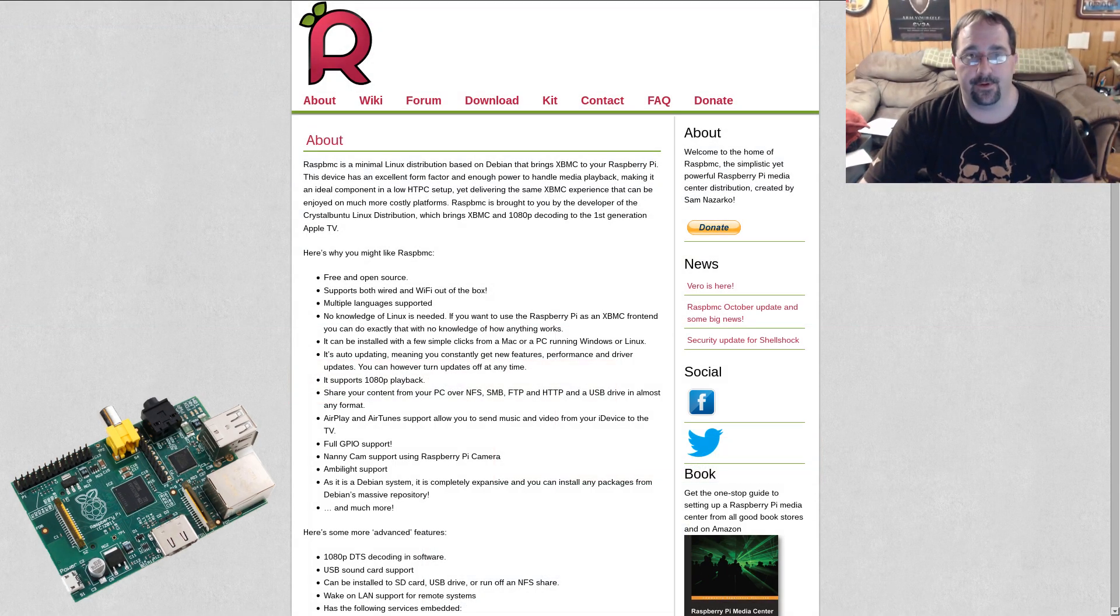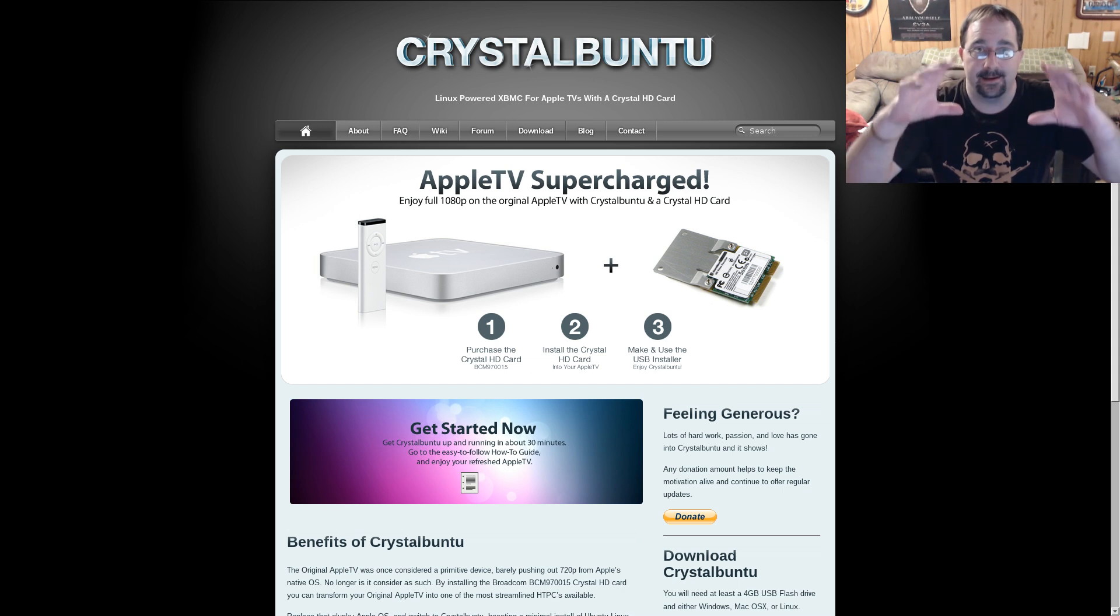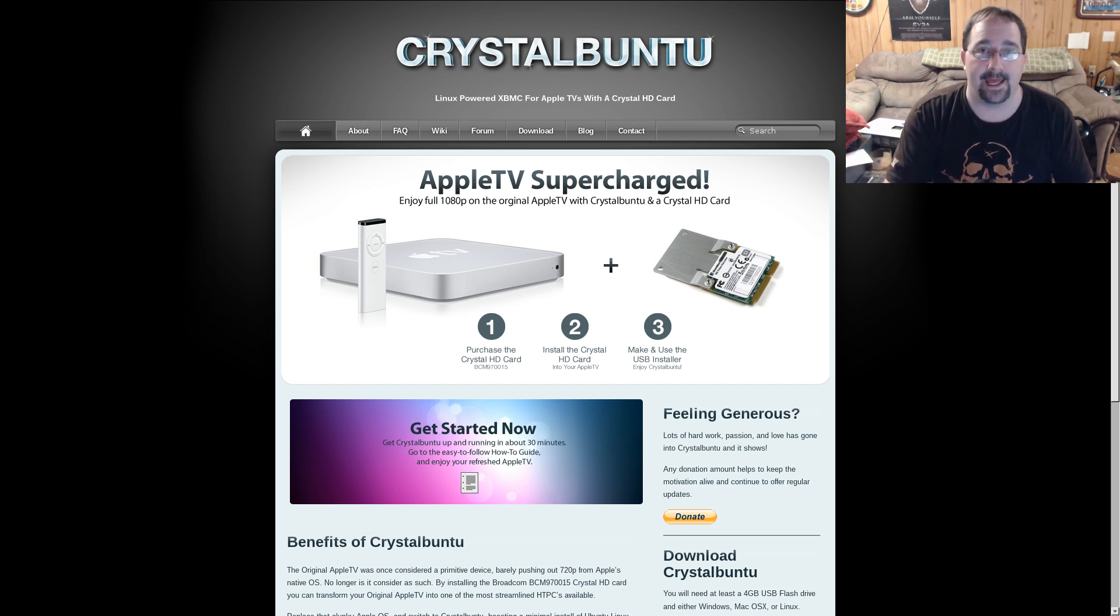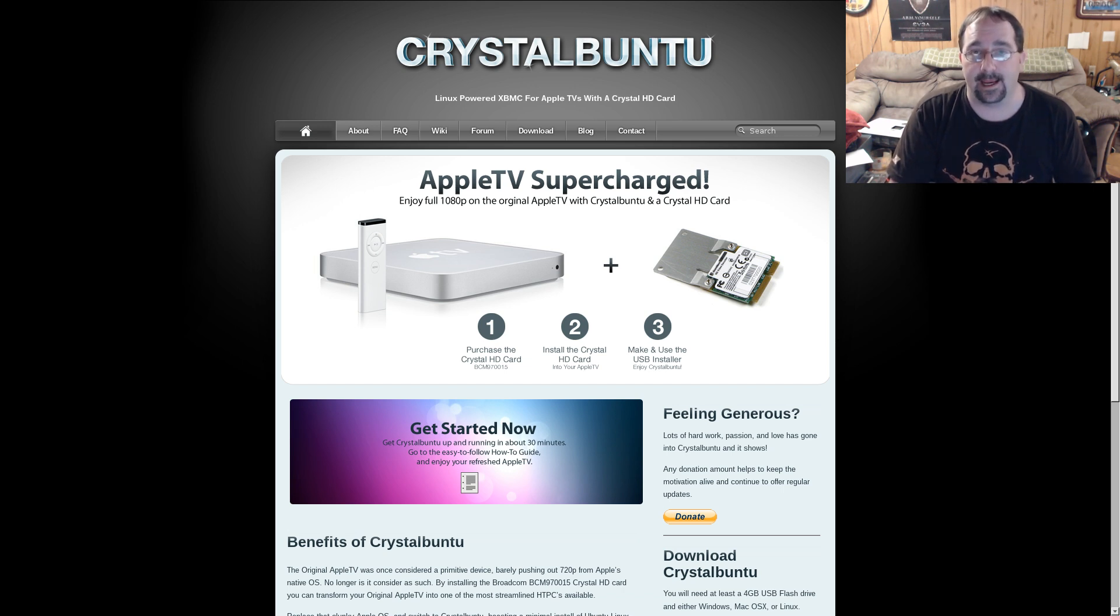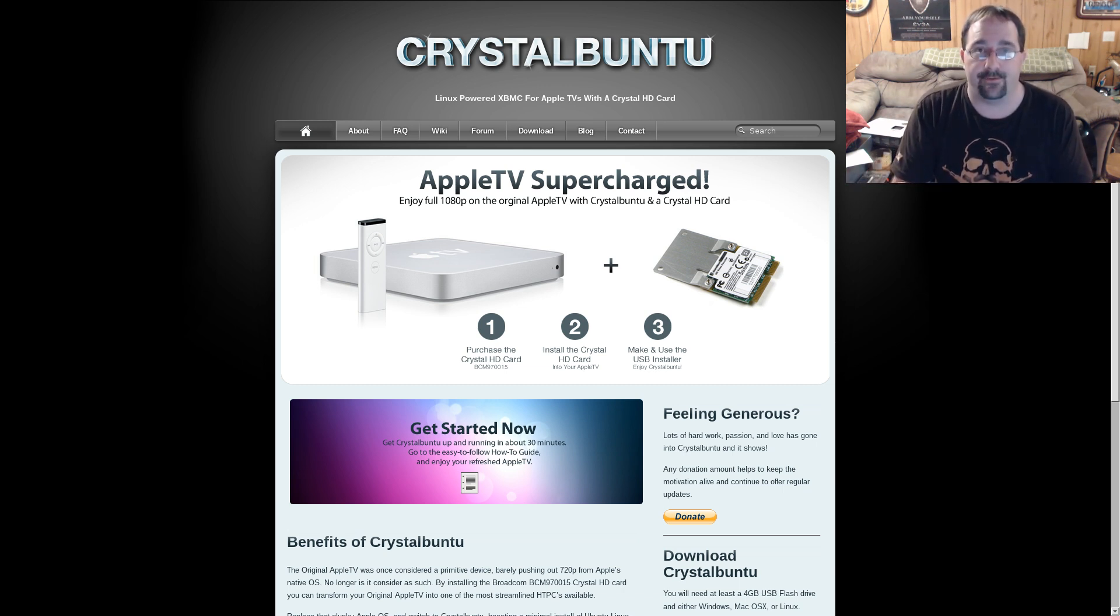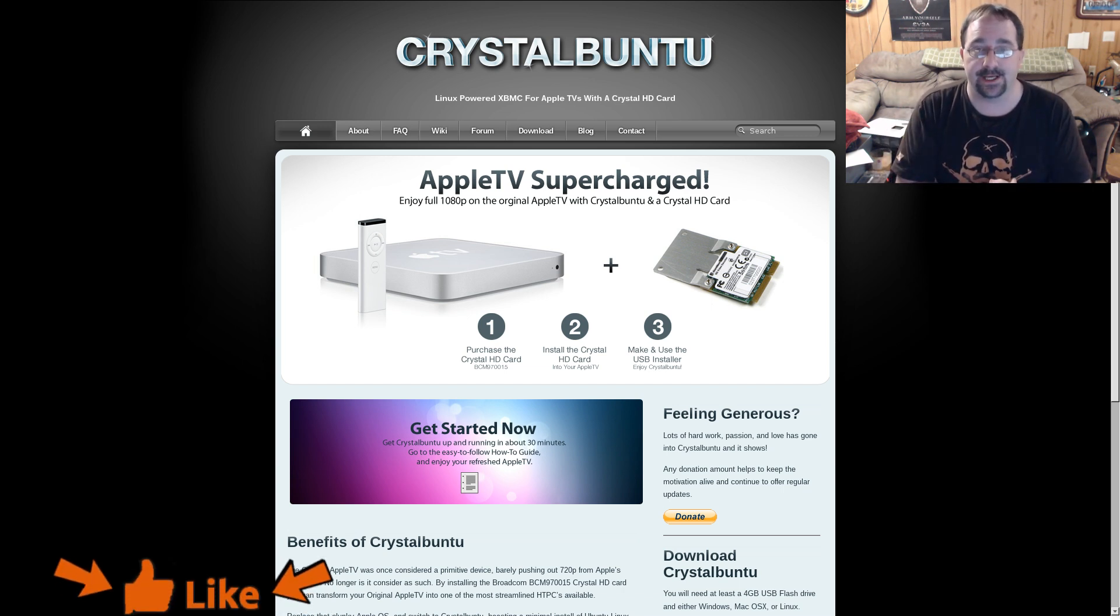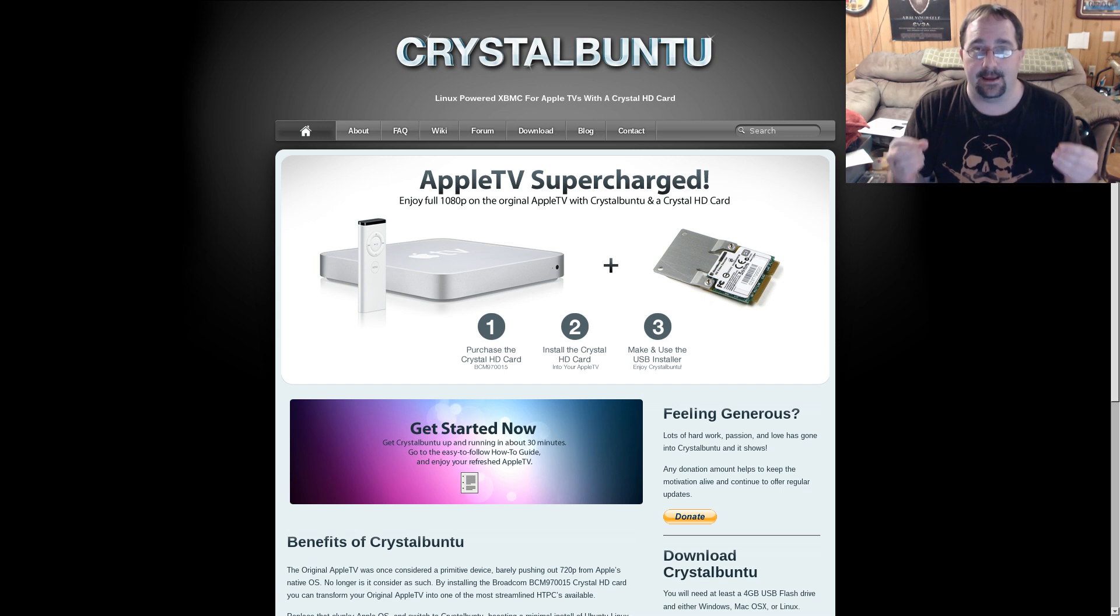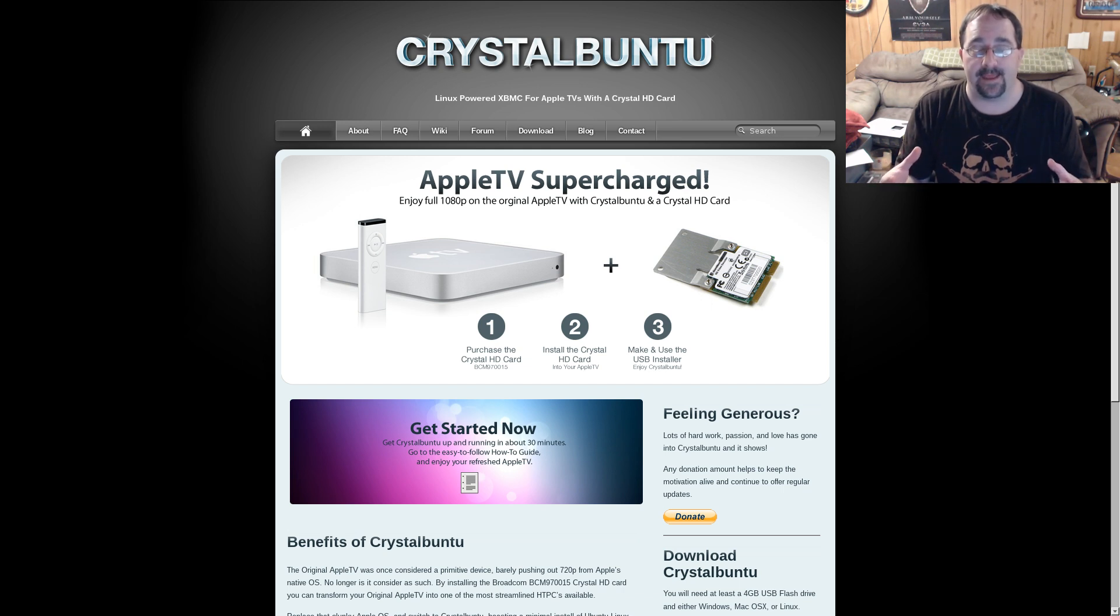For those of you that aren't familiar, Crystal Buntu allowed the original white, big Apple TV to play back 1080p content if you took out the Wi-Fi card and threw in a Broadcom Crystal HD decoder. That allowed you to play 1080p media from your local home network or local drive. Basically you could encode Blu-ray videos using H.264 and be able to play back high-quality 1080p media using the Apple TV. So that's incredible in itself right there.